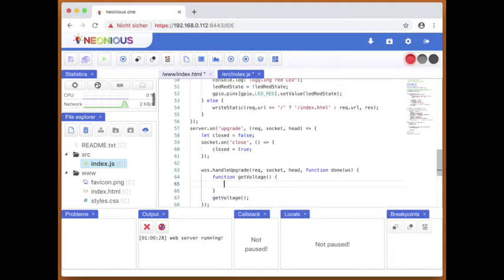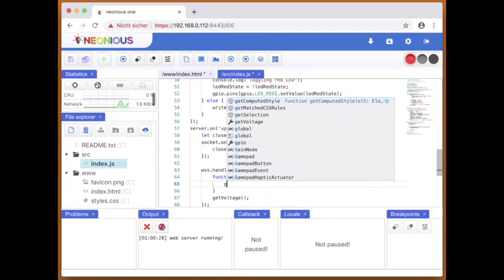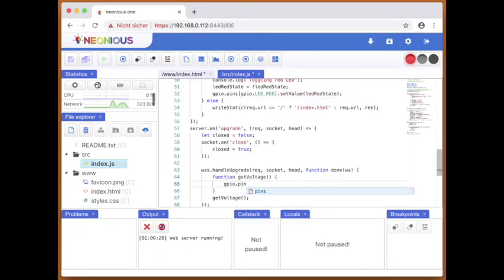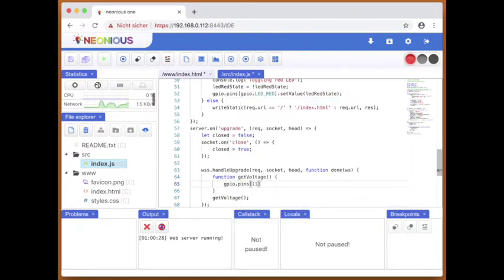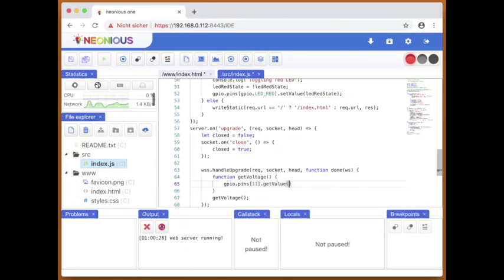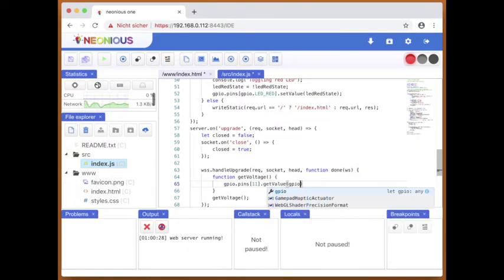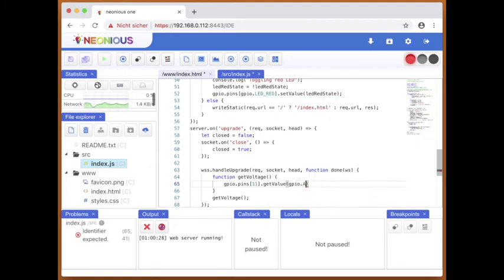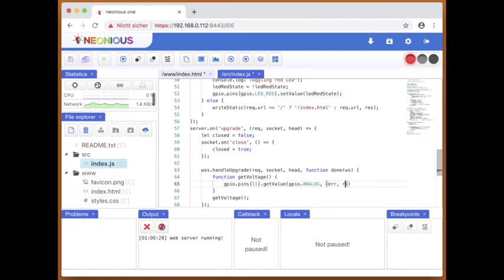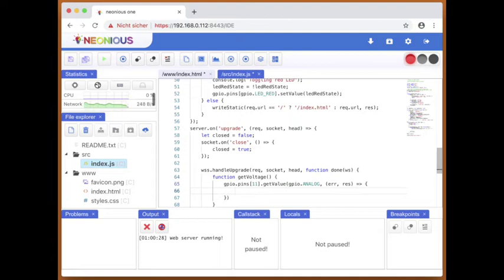So in here we now have the voltage of pin 11 where the distance sensor is connected.